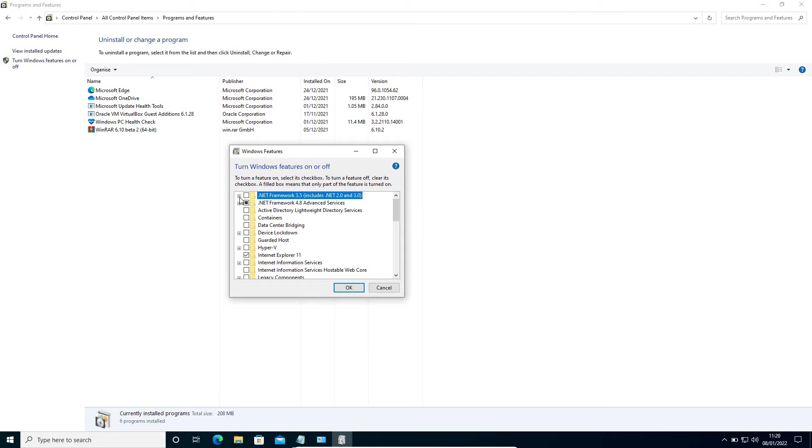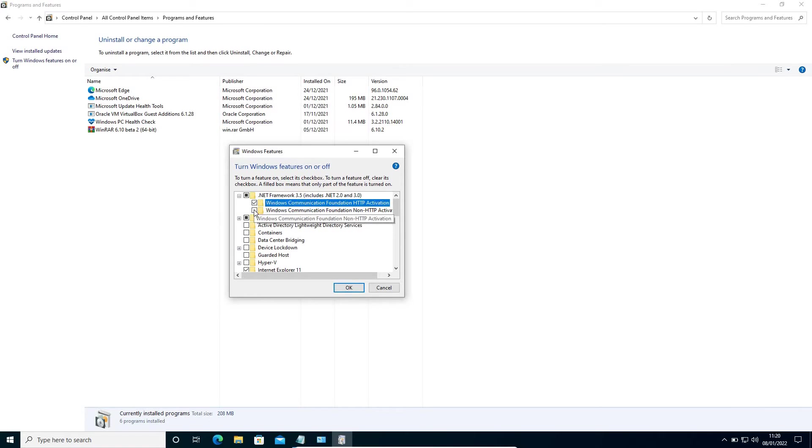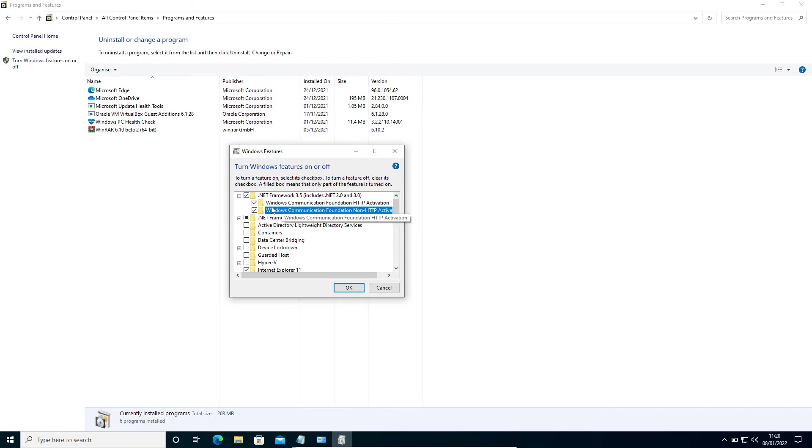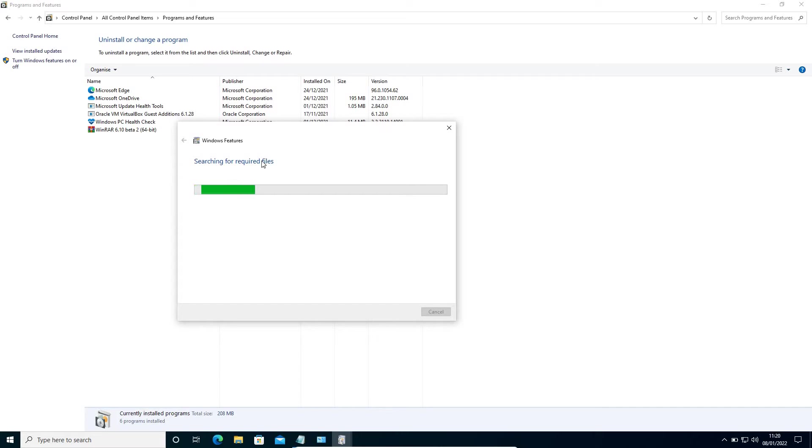We will click on this plus sign to expand, and we need to make sure we checkmark both the folders here. Once you have selected both the folders under .NET Framework 3.5, hit OK and this will start searching for required files.